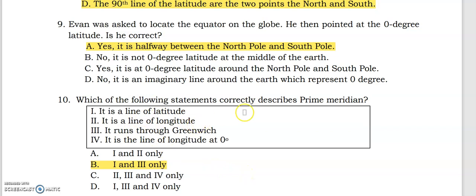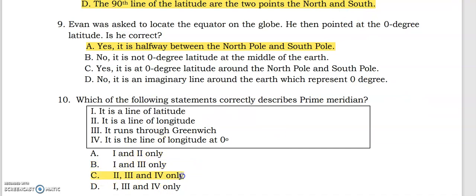Now, which of the following statements correctly describes the prime meridian? It is a line of longitude — not latitude. It runs through Greenwich, and it is the line of longitude at zero degrees. So the correct answer should be statements two, three, and four only. Please double-check your answers.